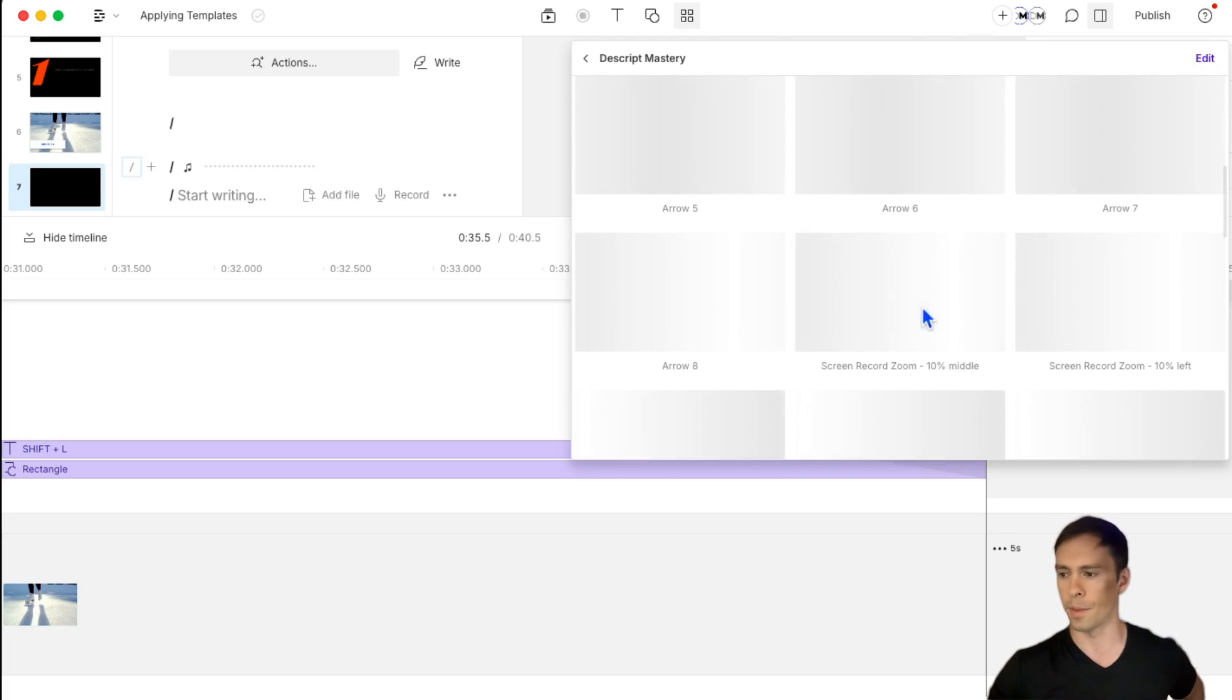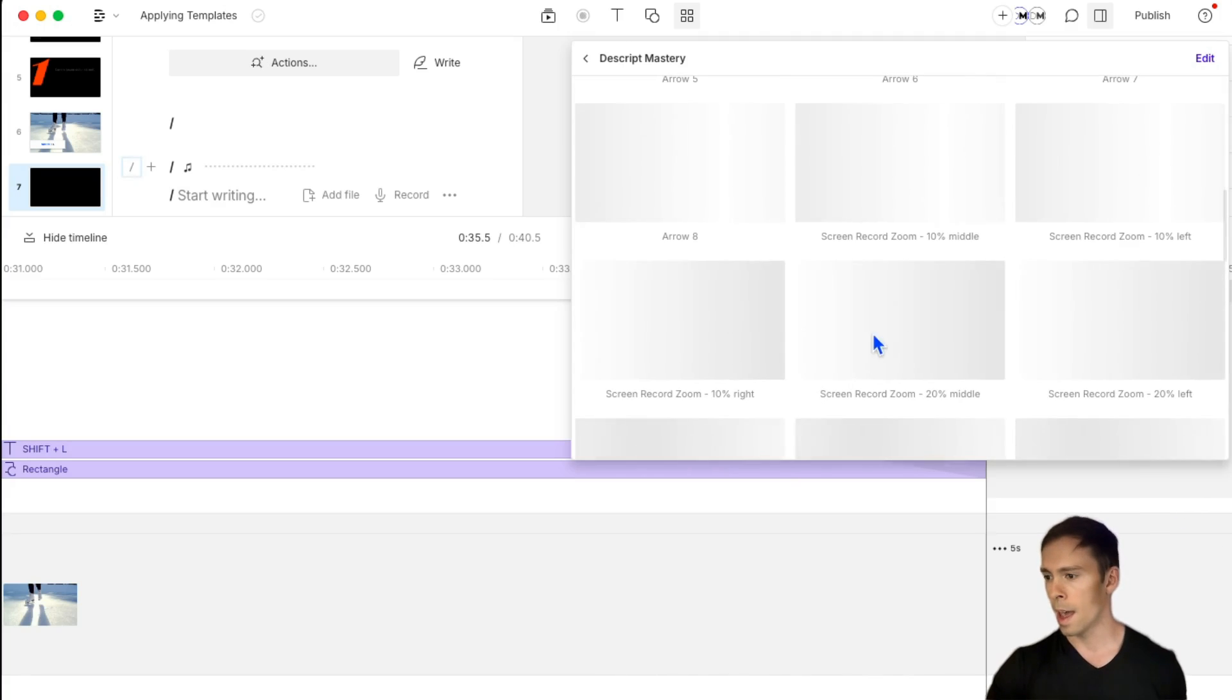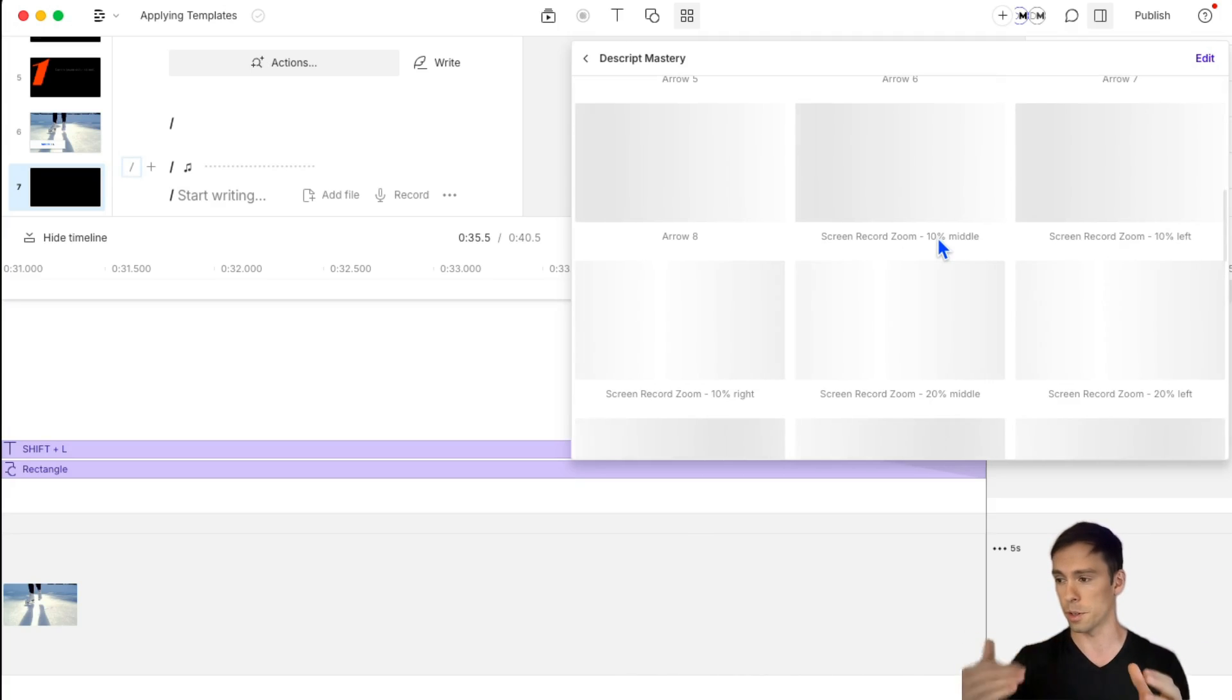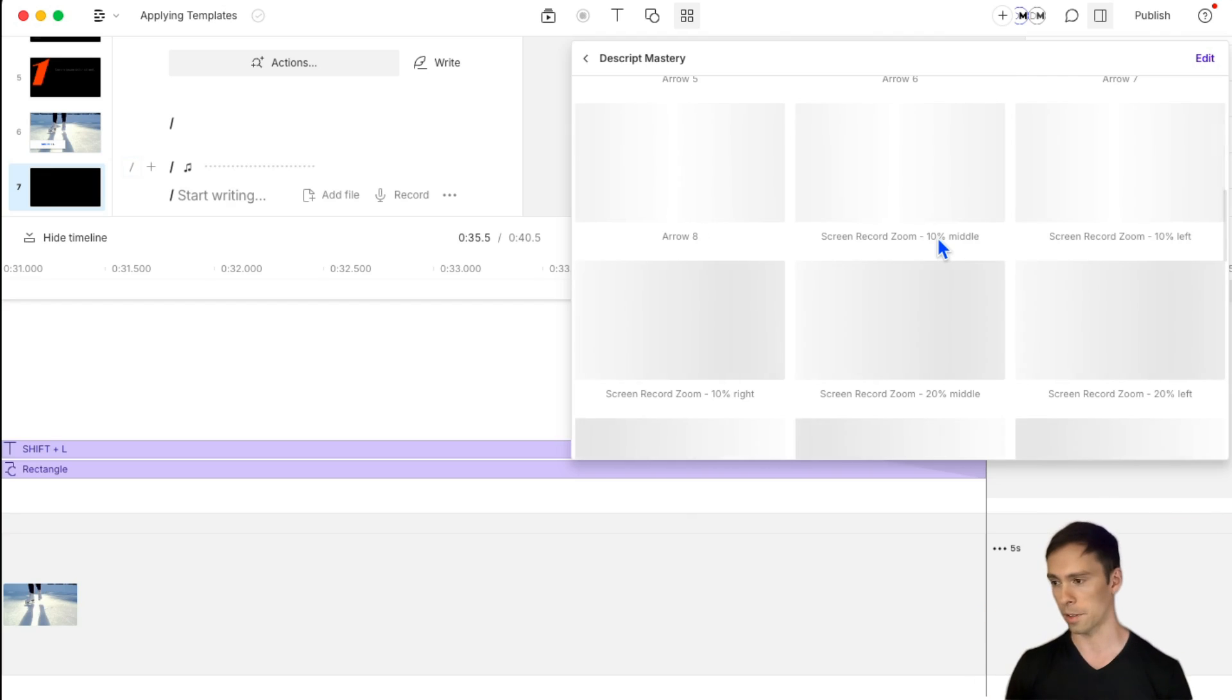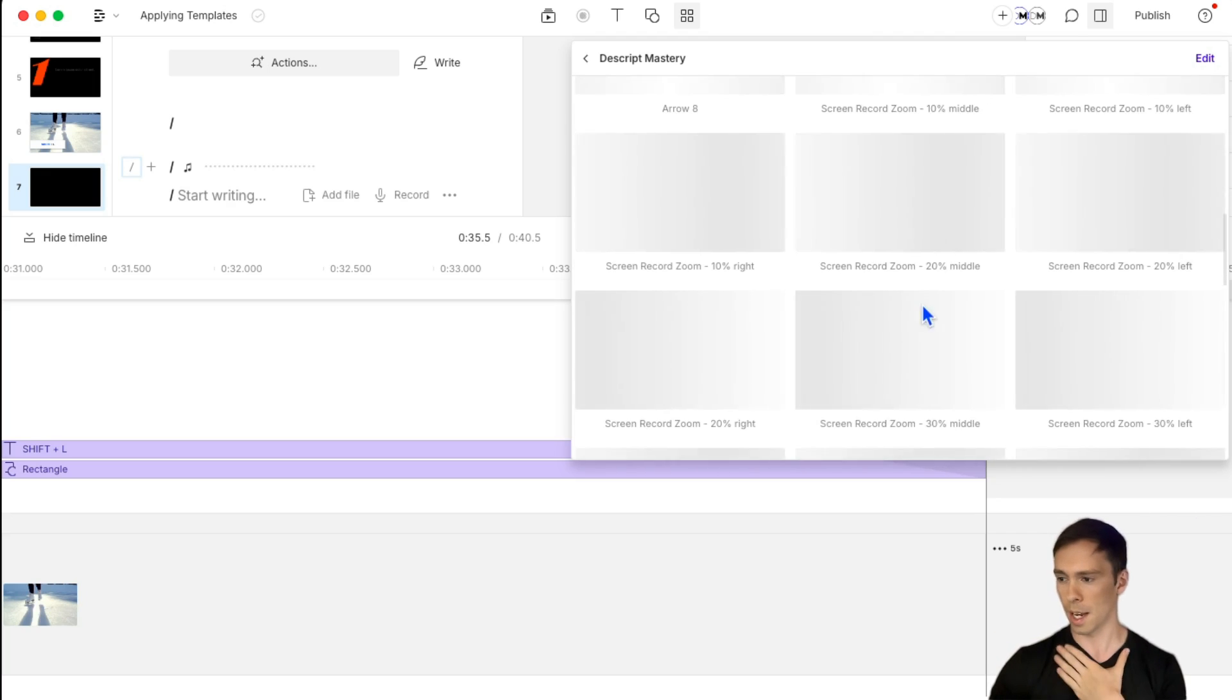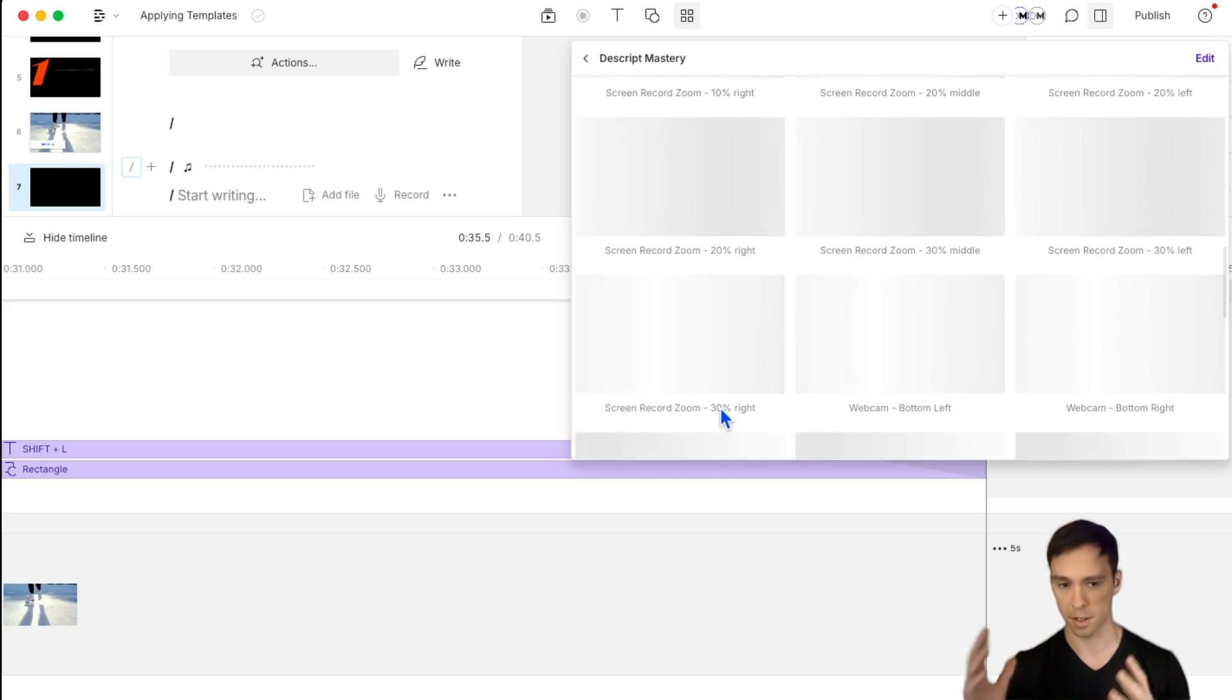And the thumbnail isn't loading. That's why you see those gray lines across the screen. But normally, there would be a little preview of the template. I don't know why it's not working right now. And then I have screen record zooms. I have labeled them very descriptively screen record zoom 10% middle. So if I'm showing the screen recording, this is going to zoom in 10% into the middle of that screen. The next one is the same thing, but it will zoom to the left side of the screen. And so on, you get the idea, there's 20% middle 20% left 30% middle 30% right, etc.